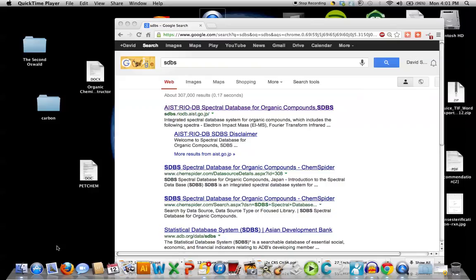Hi students. This aspect of our introductory course on petroleum chemistry, petroleum and natural gas chemistry, is focusing on organic structure determination.